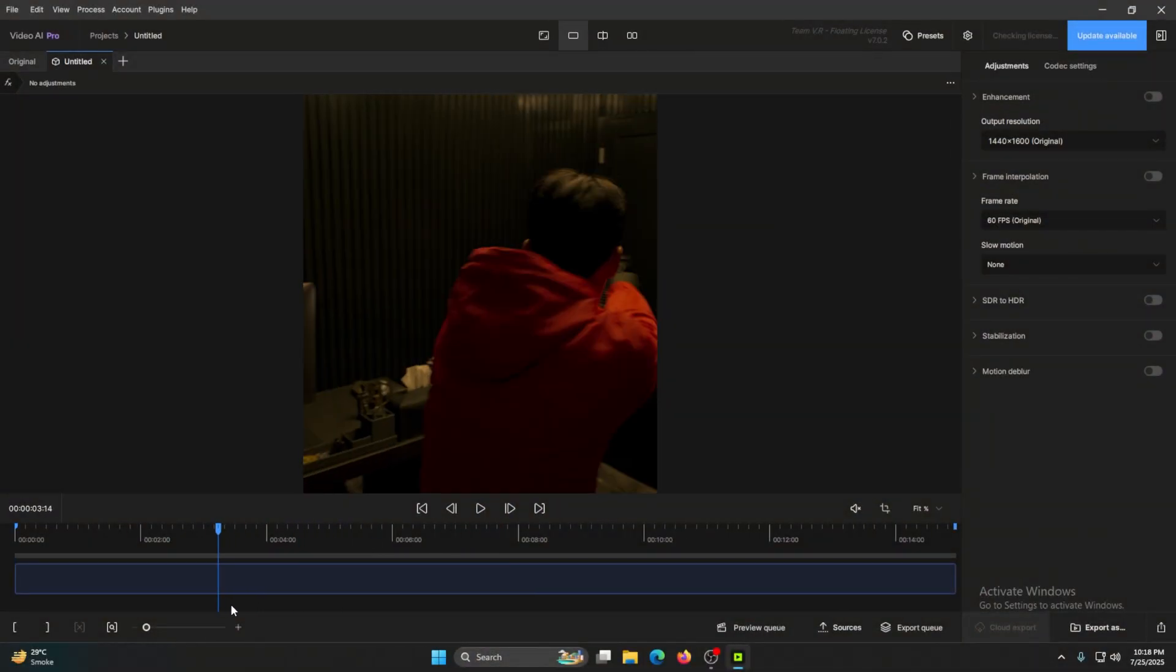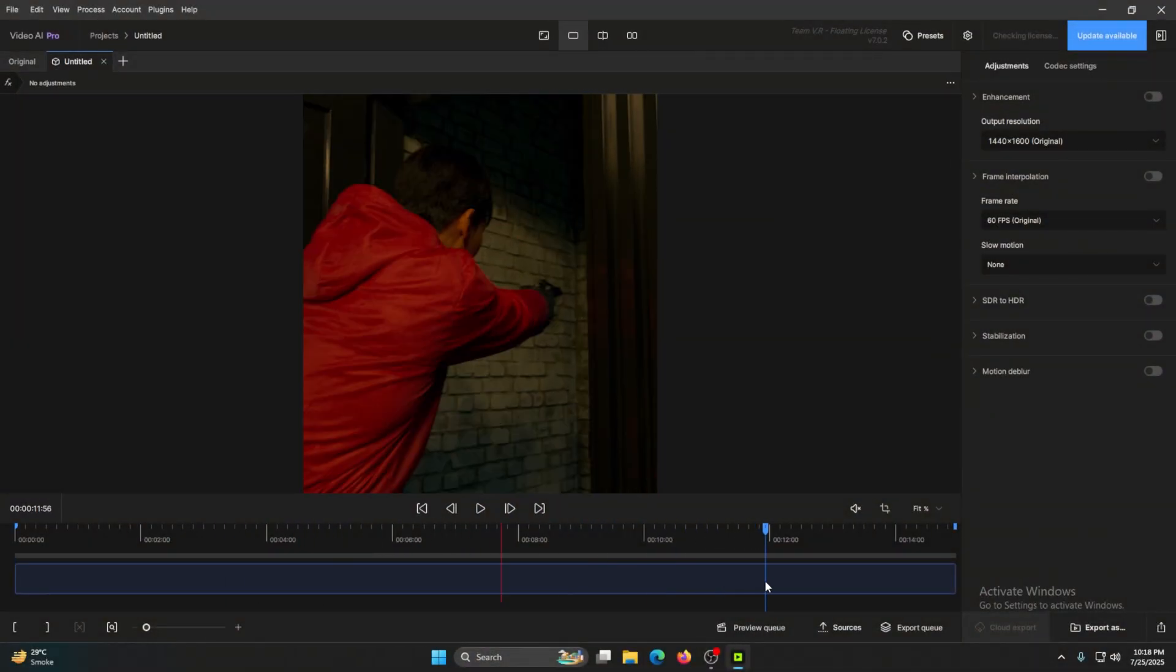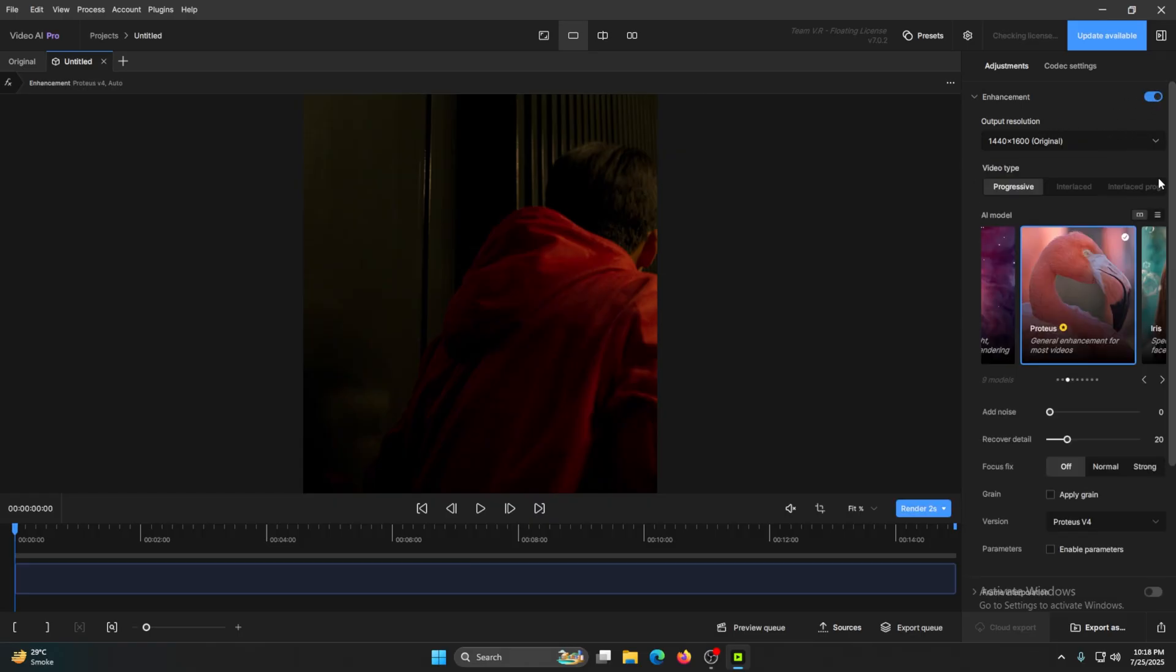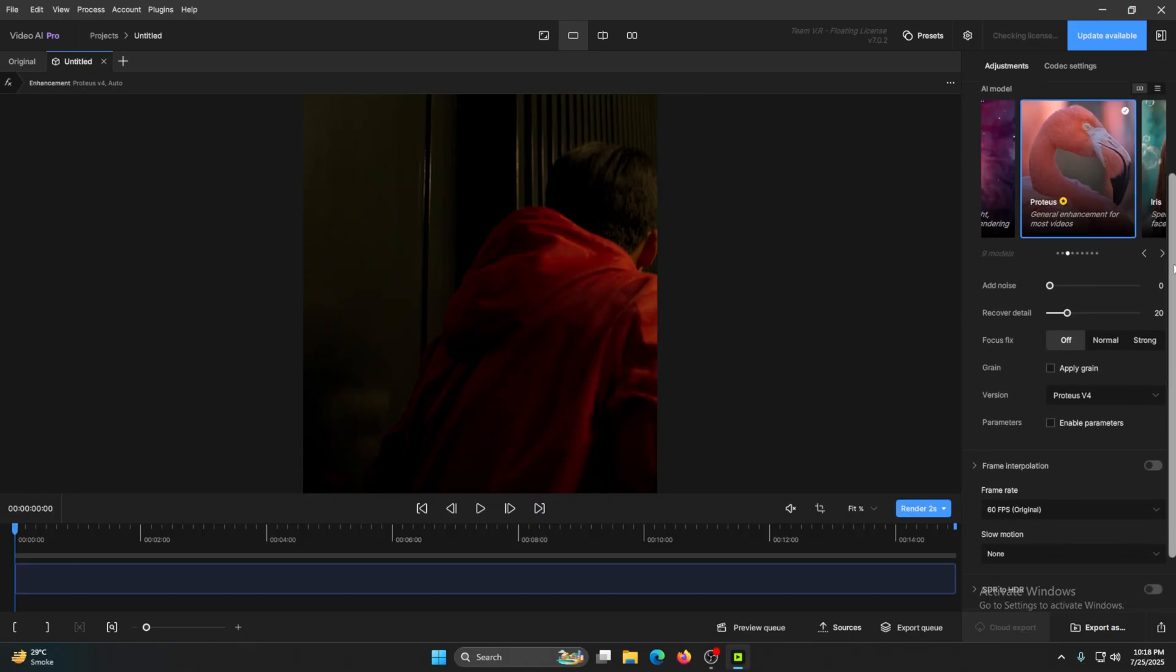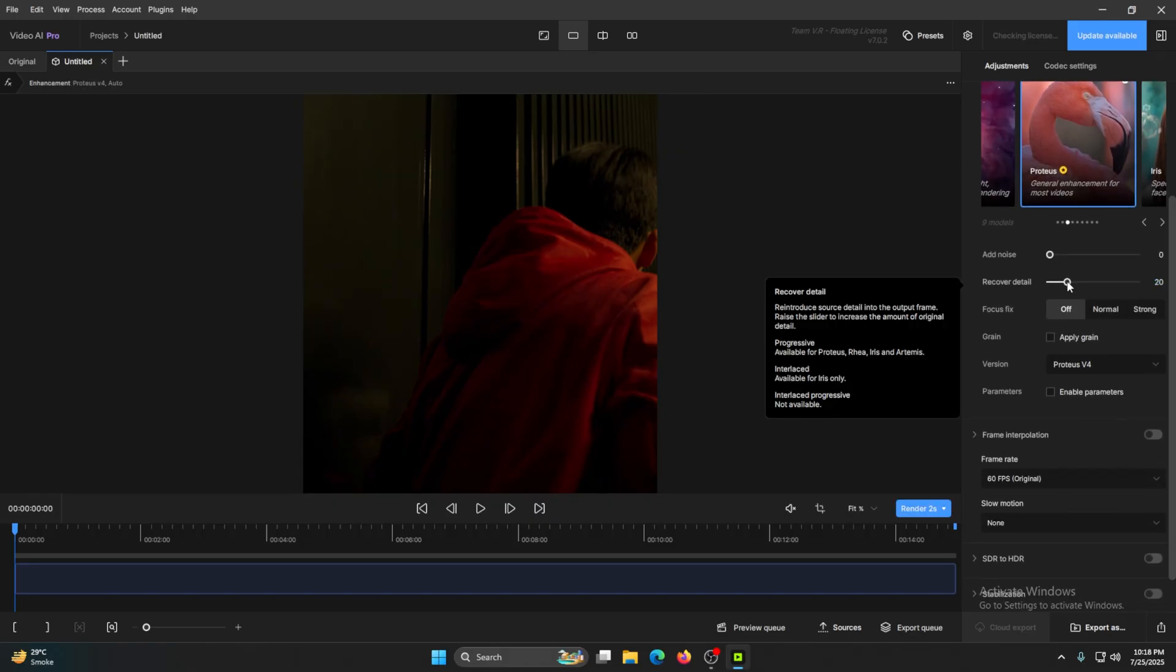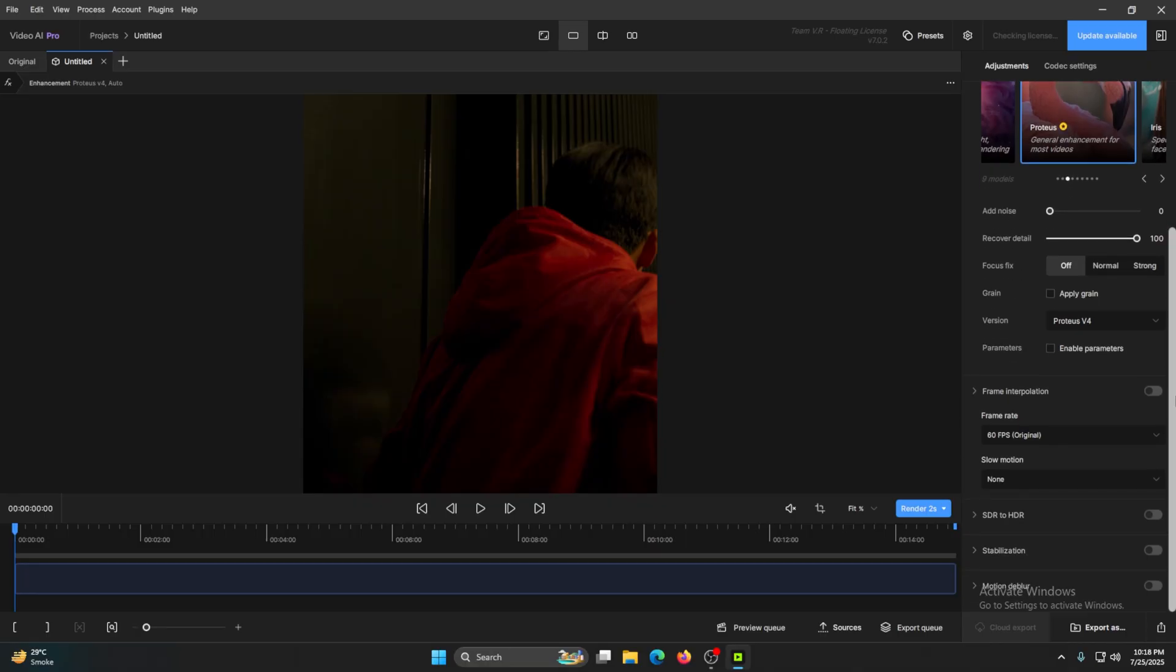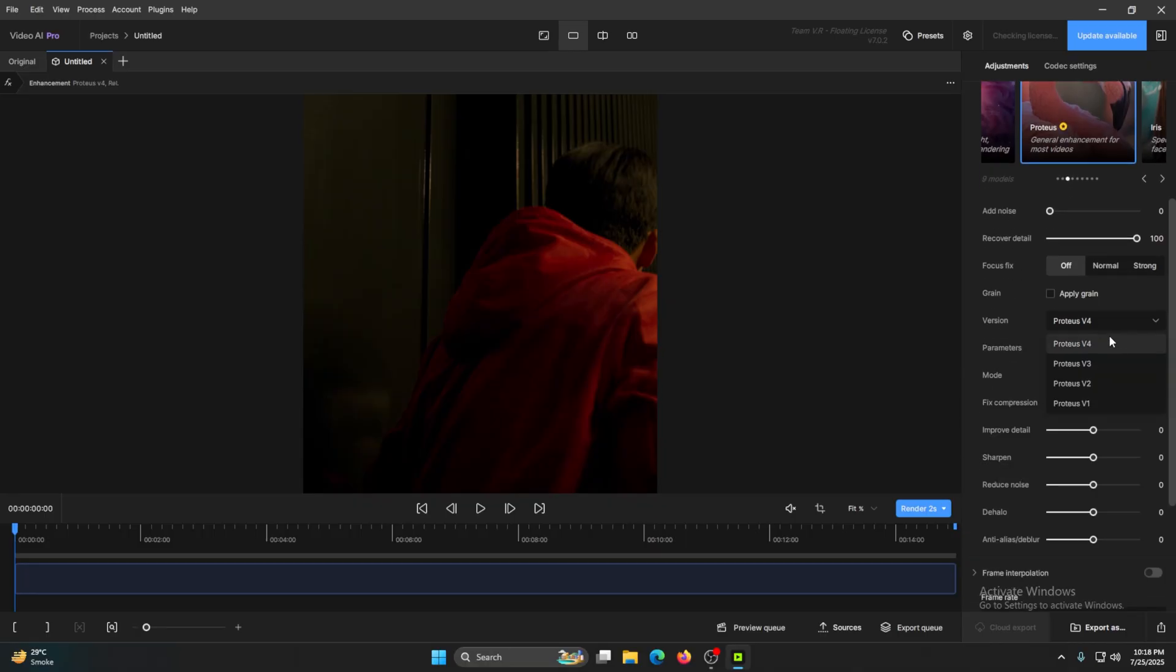Now after you've added your clip into the Topaz software, just follow my settings. Click on this Enhancement button, go right here to Recover Detail to 100, click on Enable Parameters, choose this V3.